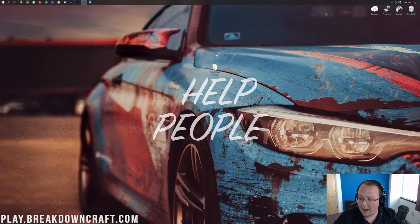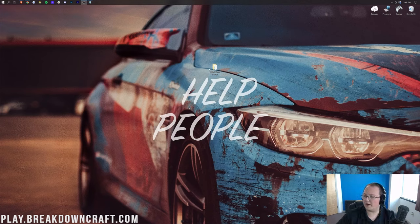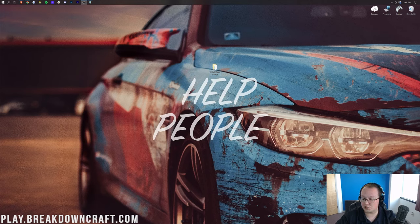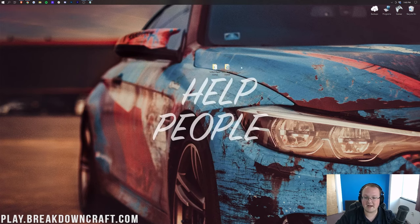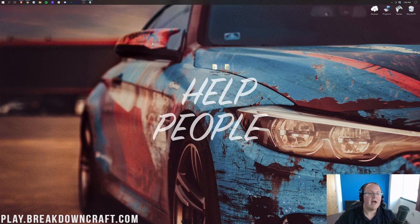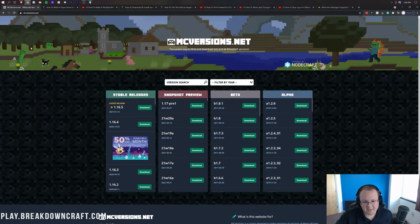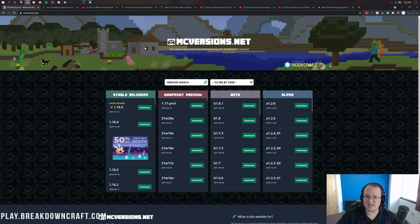Let's transition over to the desktop view. First, I want to talk about where to find your server files — specifically the actual server.jar file. In the vanilla server we have set up here, this is the server.jar for 1.16.5. If you want other versions, check the description for mcversions.net — that's thebreakdown.xyz/mcversions.